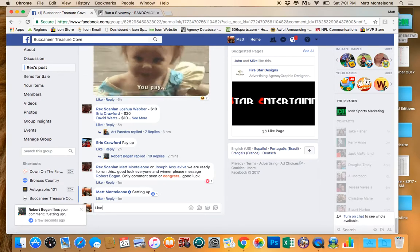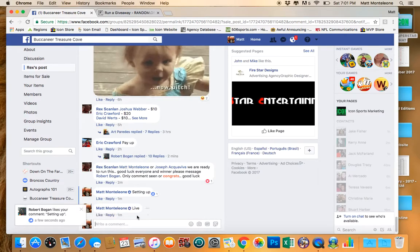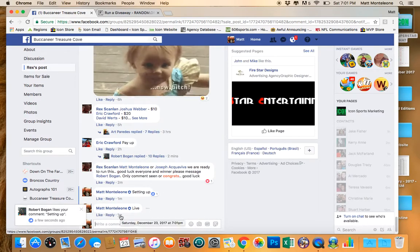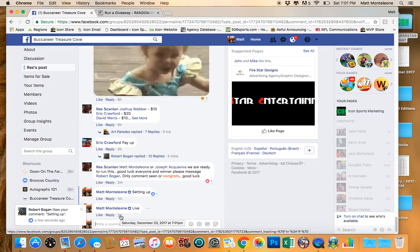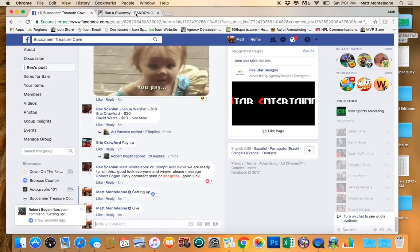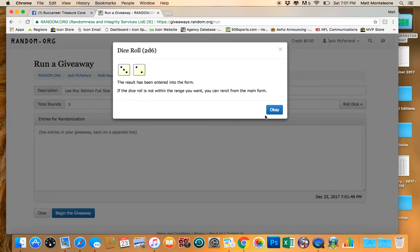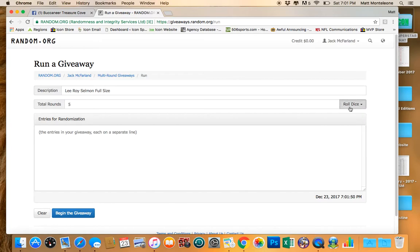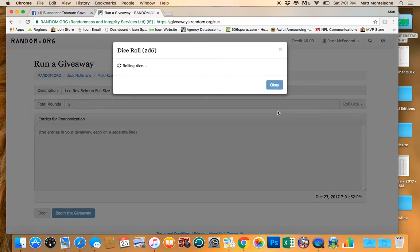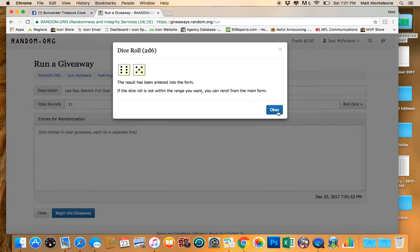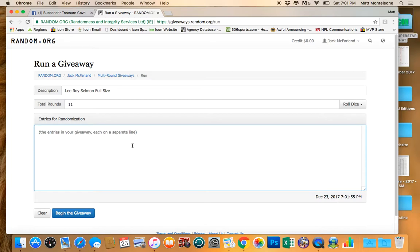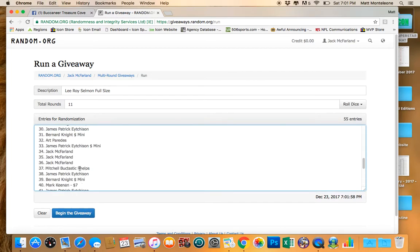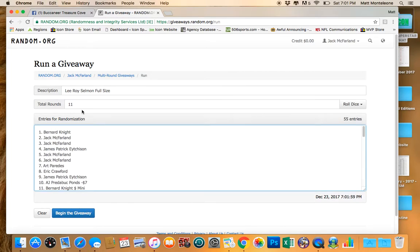We are going live. Timestamp is 7:01 PM local time here in Tampa. The dice roll has to be 7 or greater. First roll is a 5. Second roll is 11. 55 spots. We're going to go 11 times. Good luck.